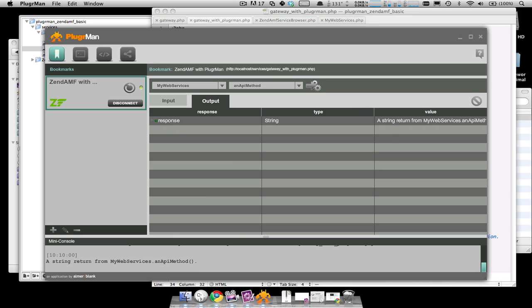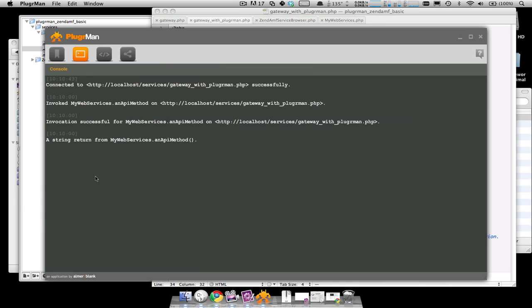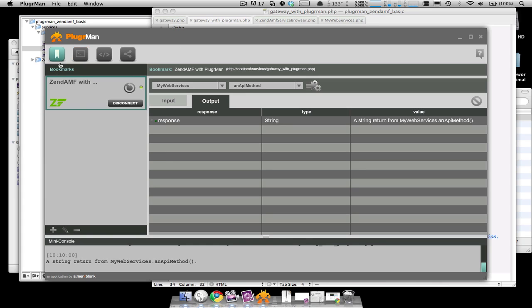You can see the response either in the output grid, in the menu console at the bottom, or if you have much longer, more verbose responses, you can go to the console view and see all of the return here. So that is debugging ZenAMF with Pluggerman.